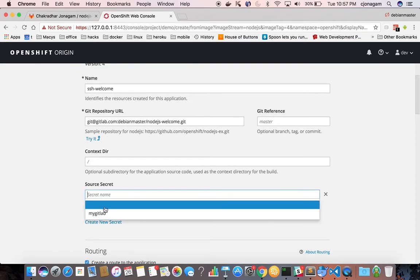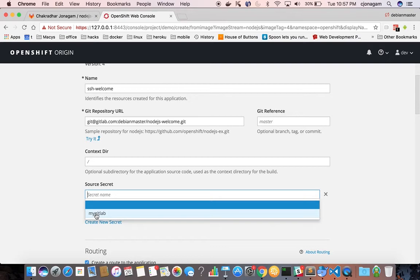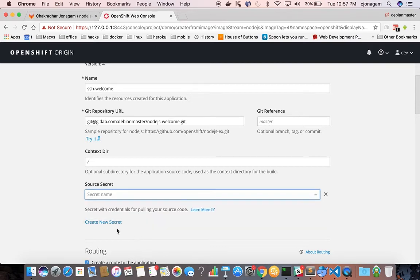and then click on advanced options and in the source secret section you cannot choose your HTTPS basic authentication now because it is expecting a private key based authentication. So you have to create a private key based authentication.